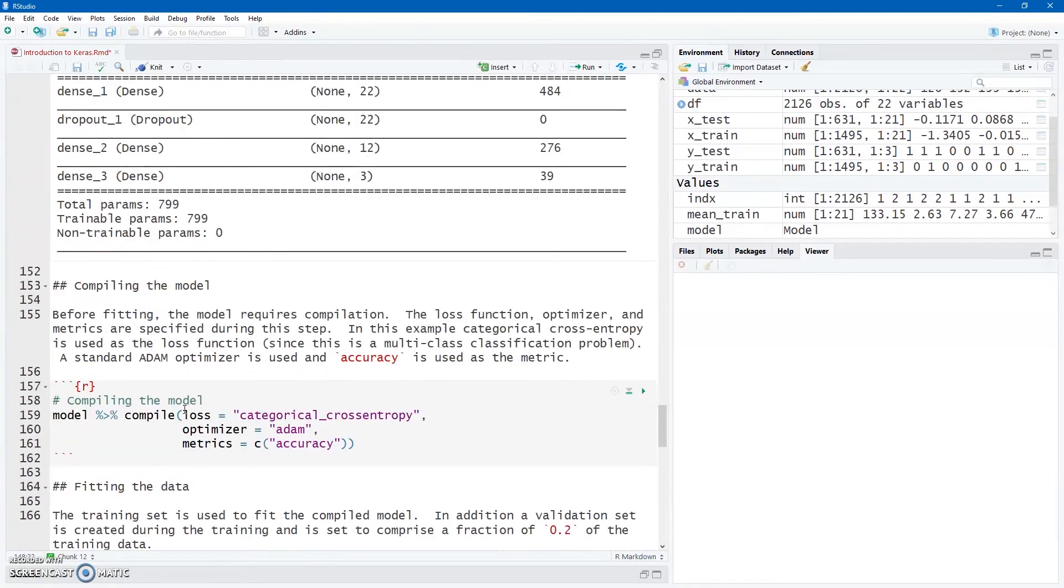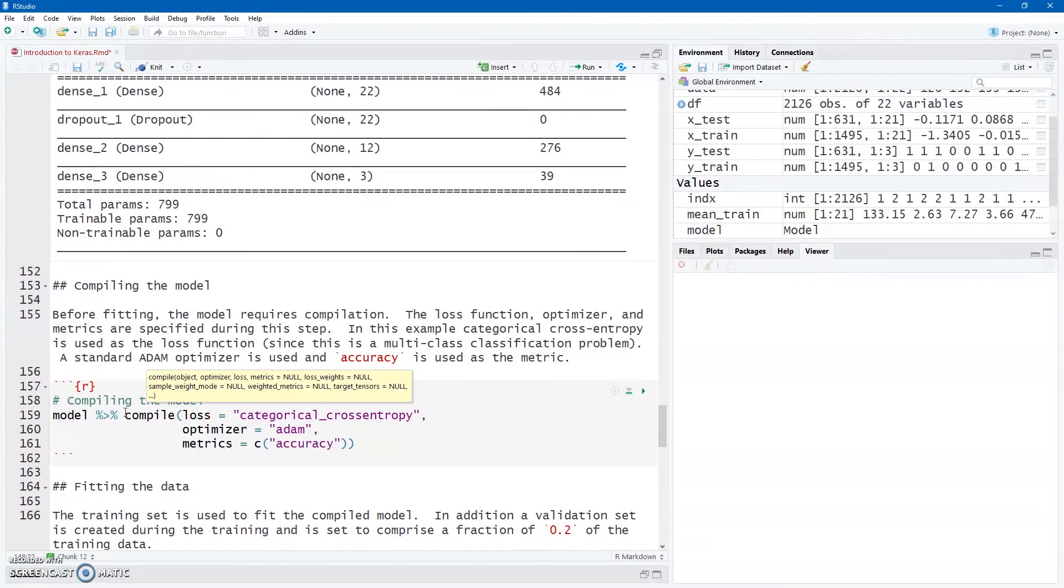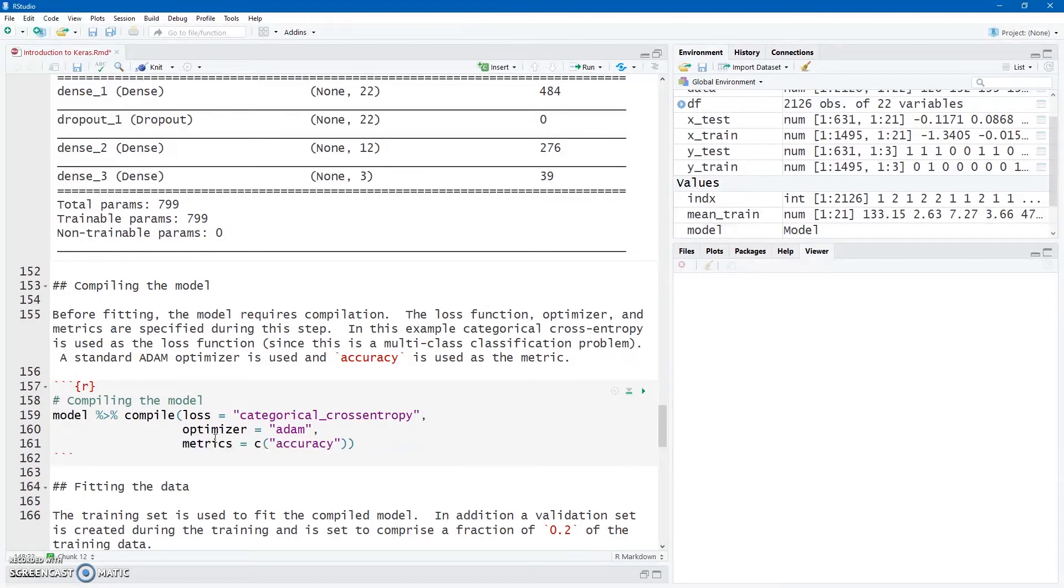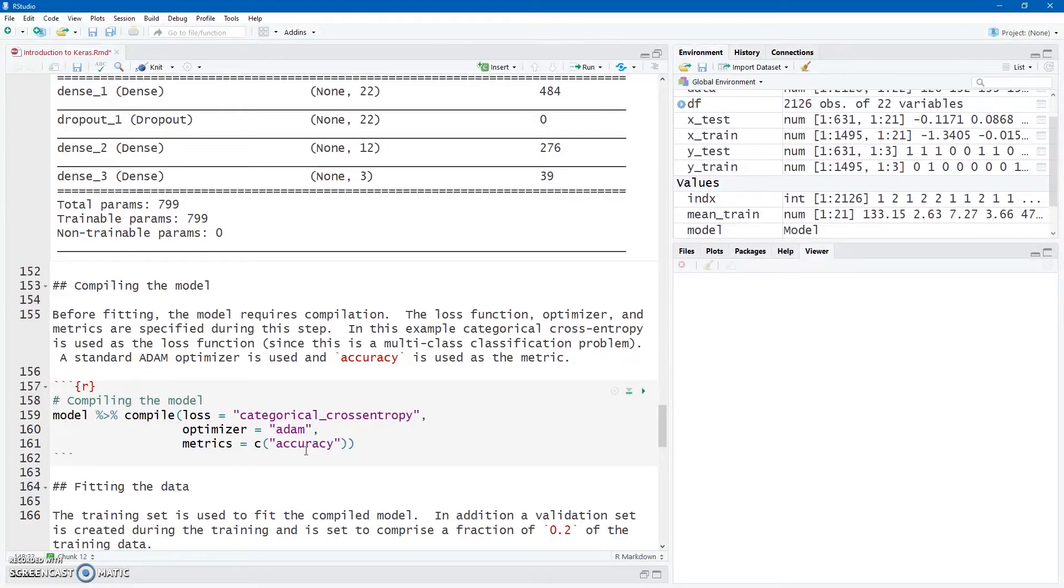The next thing we have to do is just to compile our model using the Keras compile function. So with the pipeline, I'm passing my model to the compile function, and my arguments being a loss function. I've got a sample space of three, so I'm using categorical cross entropy as my loss function, and a standard Adam as my optimizer, so I'm not passing learning rates or anything. It's just the defaults, set at the defaults. And the metric that I want to see is accuracy. So let's compile that model.